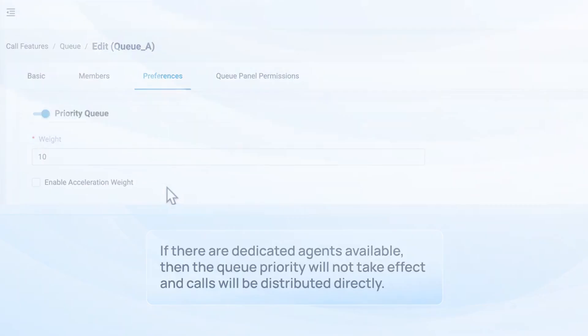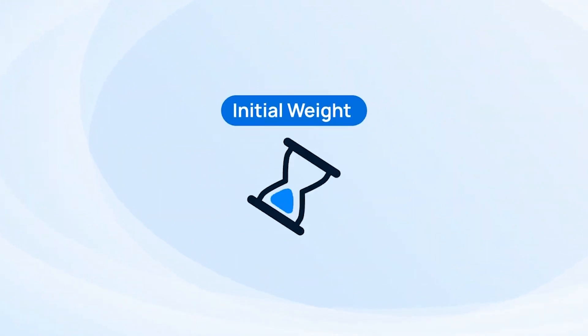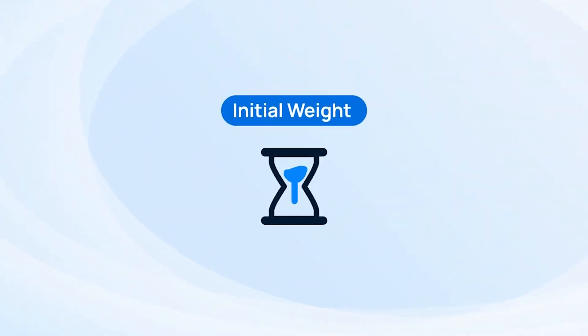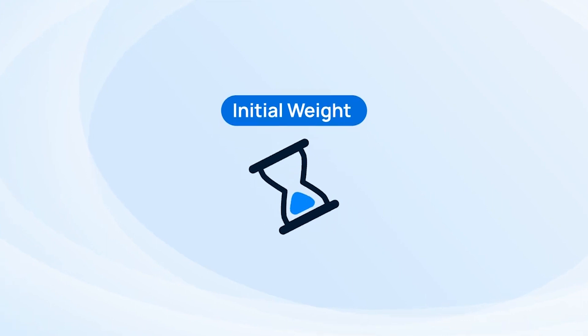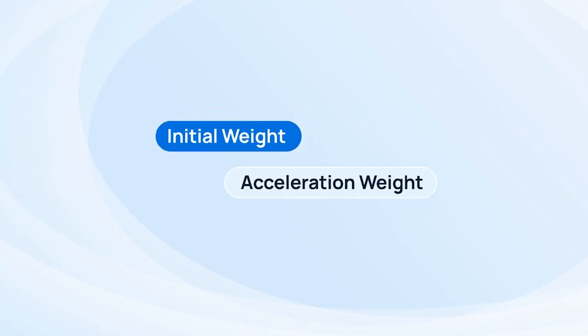With the weight, we can define the initial priority of the queue. But we do not want the callers in the lower priority queue to wait for too long, so we can enable acceleration weight.